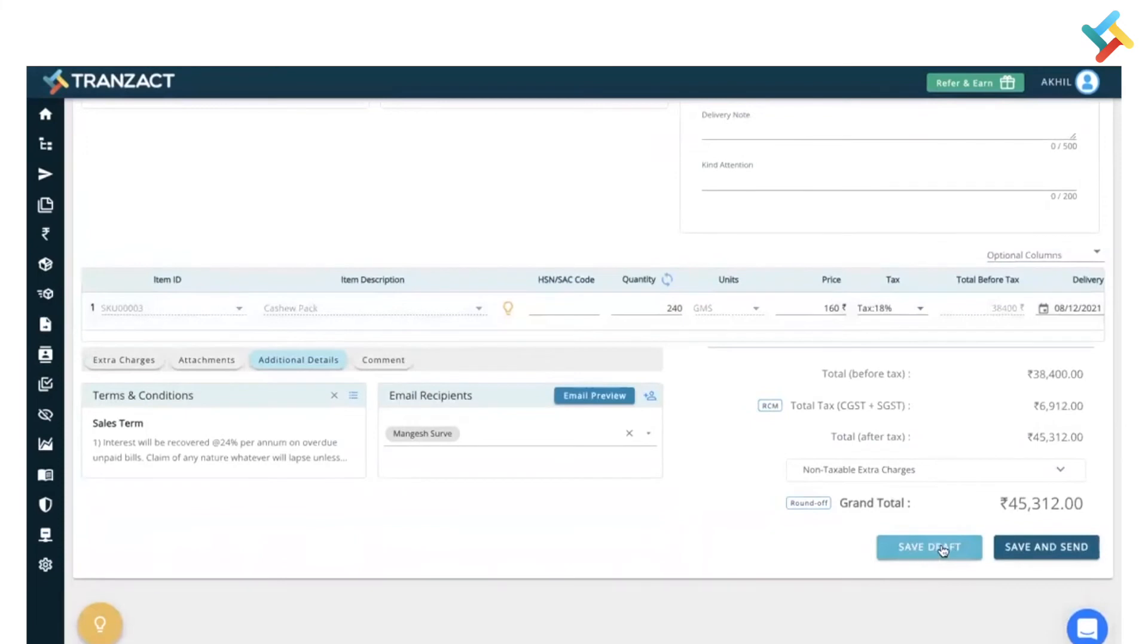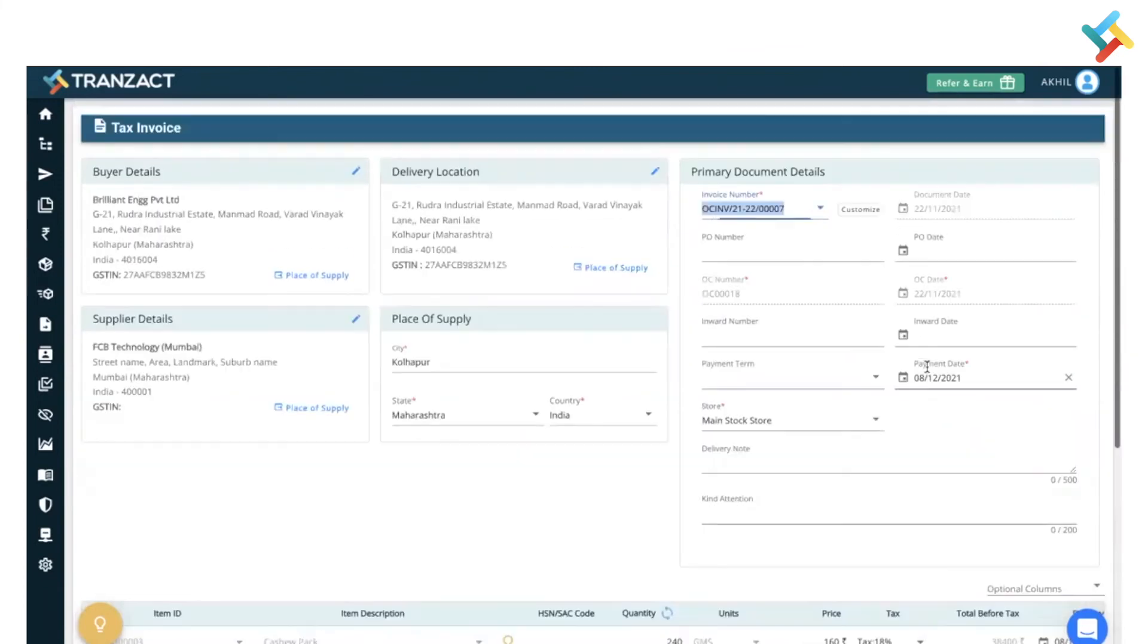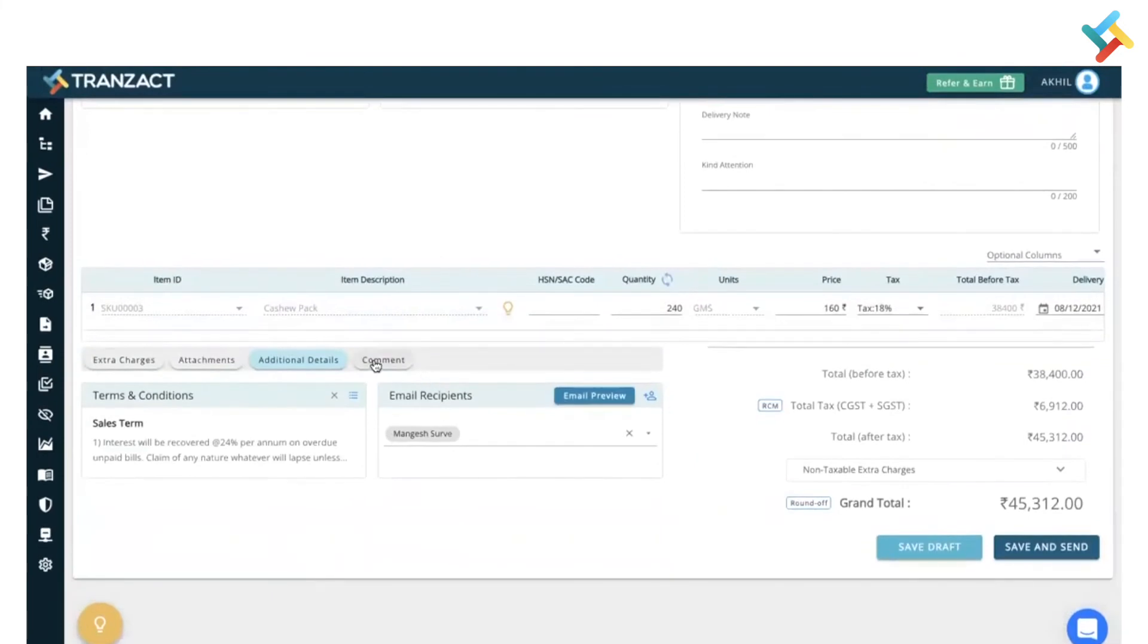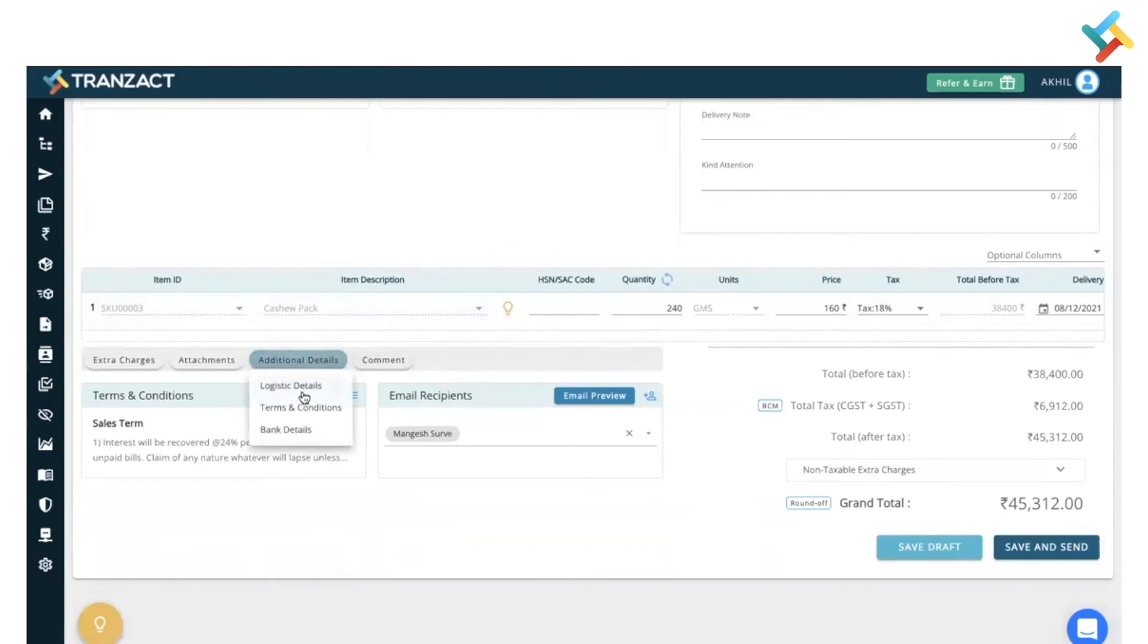Going below, you will get an option of save draft, save and send. Also you can add a non-taxable extra charge here. Kind attention, delivery note - these features we have provided for your use case. You can put a comment in this particular invoice if you wish. If any additional comment needs to be entered from additional detail, you can enter it.